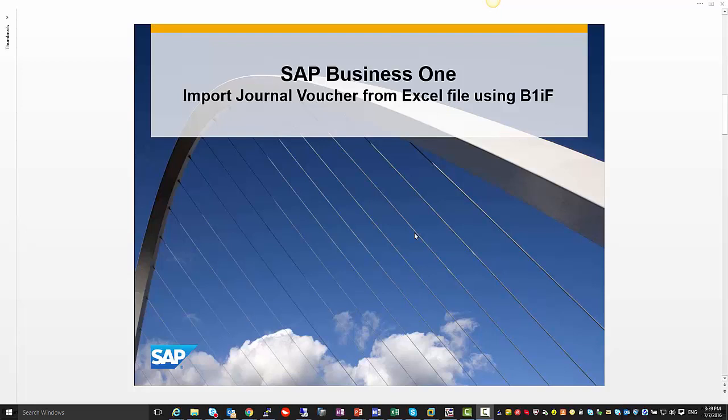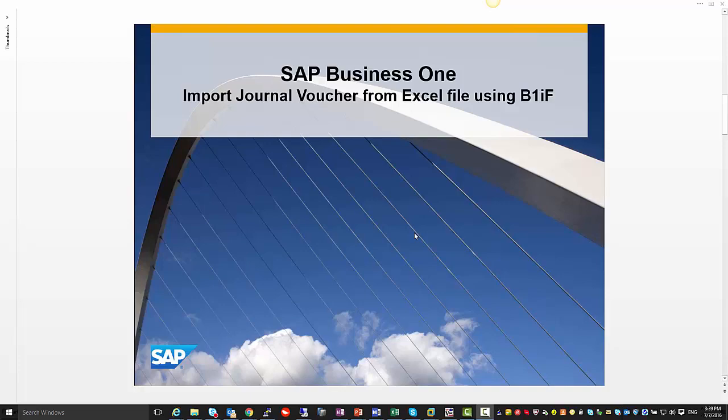Welcome to the SAP Business One import journal voucher from Excel file using B1IF. In this session, we are going to see how we can install and configure a B1IF package that comes with SAP Business One B1IF installation in order to import Excel files into journal vouchers within SAP Business One.